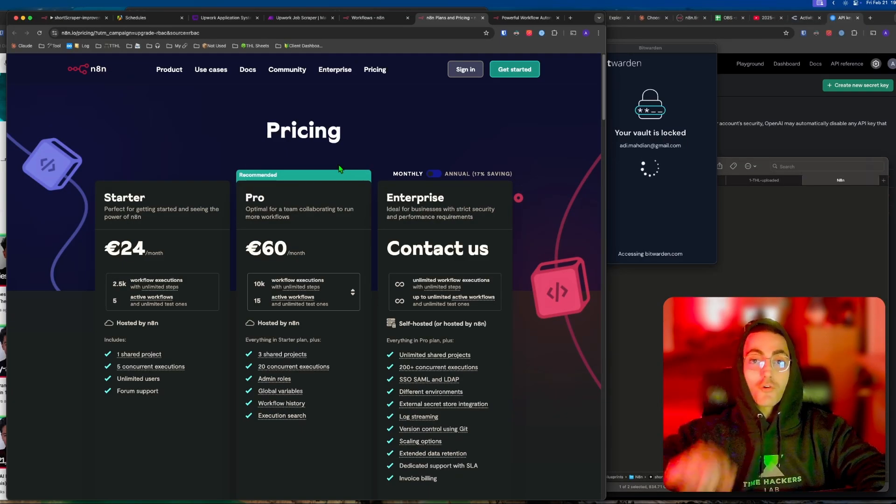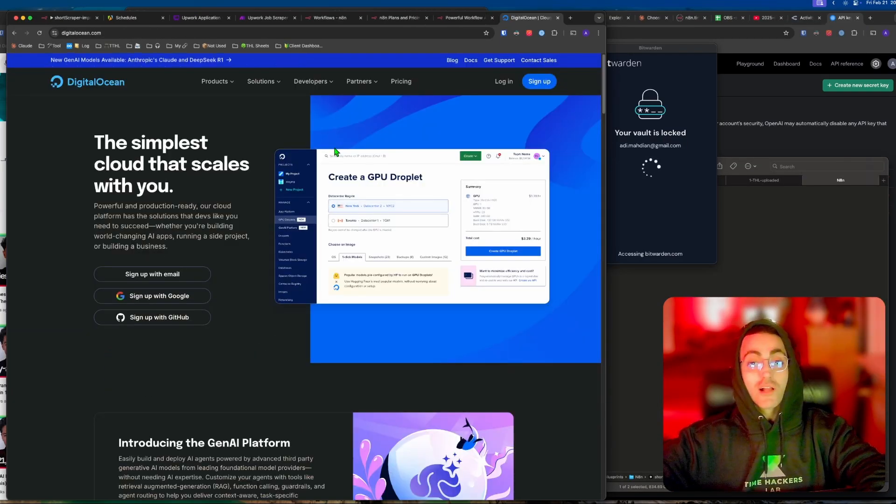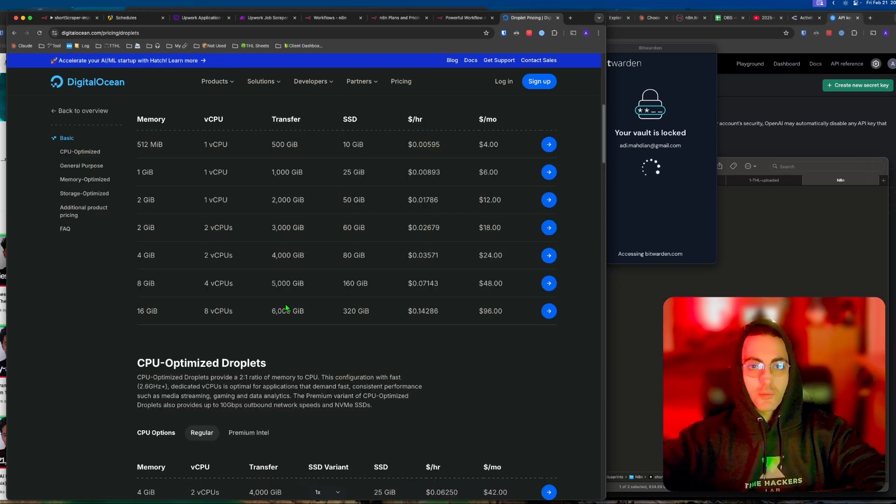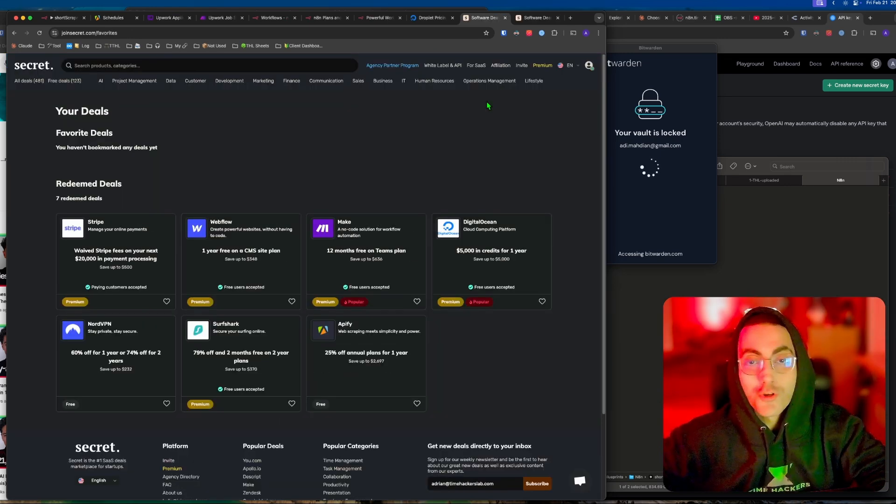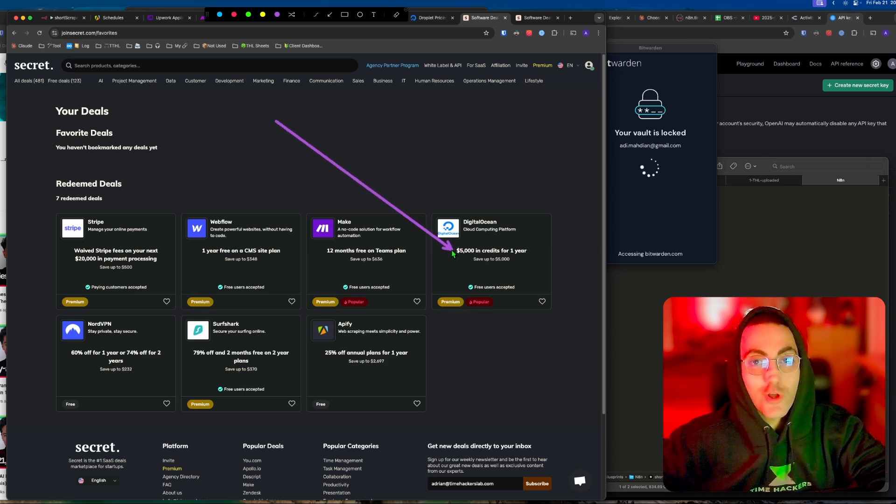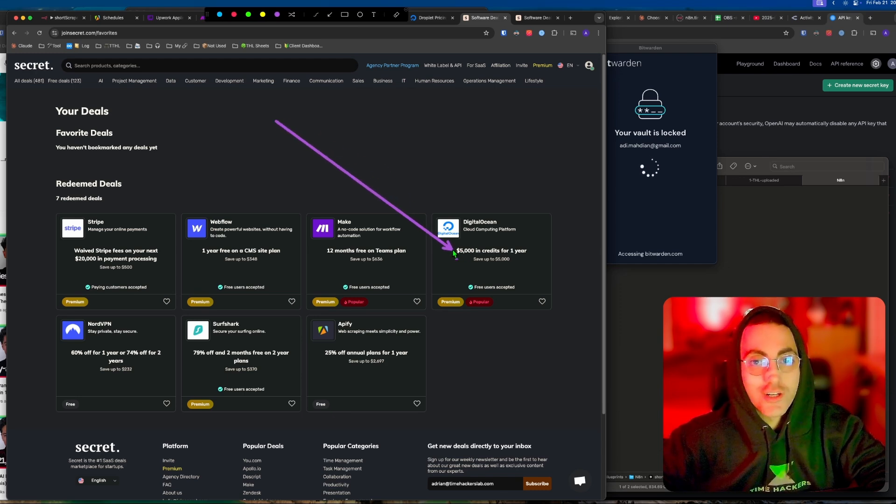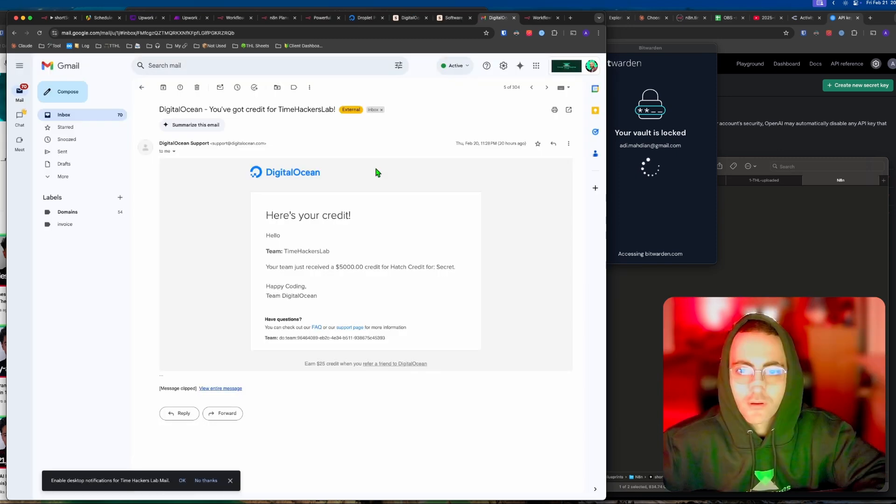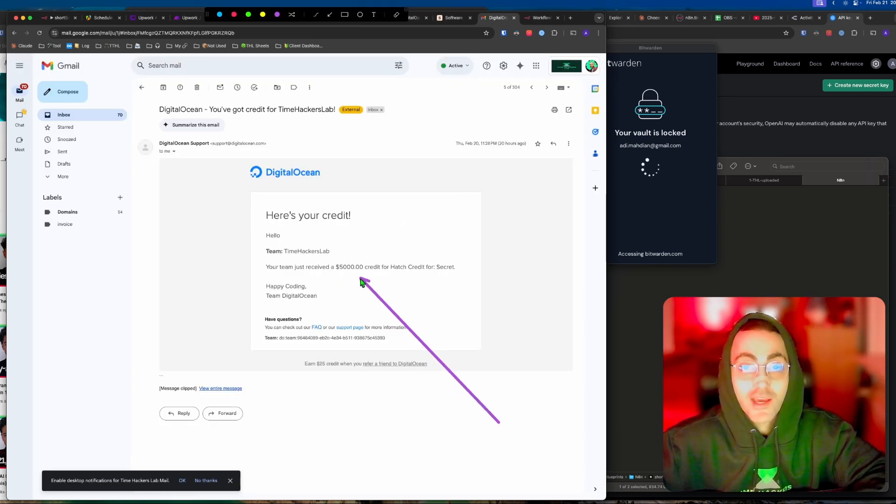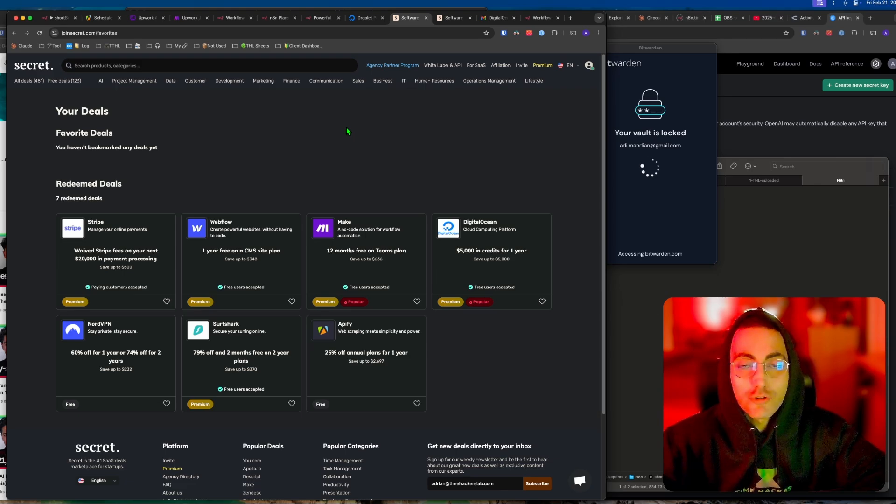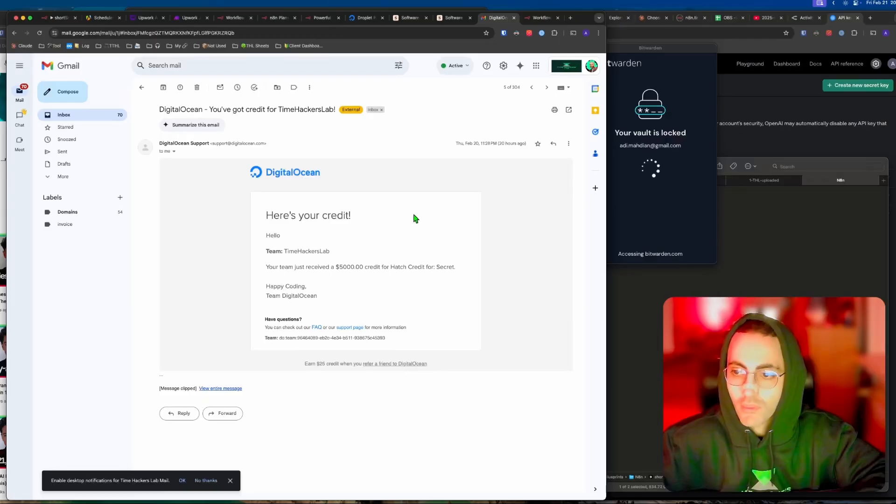N8N costs $24 a month, or you can self-host it with Digital Ocean which costs around $10 to $20 a month. Alternatively, you can use JoinSecret as I did and get $5,000 credit for one year. I just claimed mine and received my $5,000 credit for Time Hackers Lab. This alone should save you more than $200 a year, and the cost of JoinSecret is going to be $150.